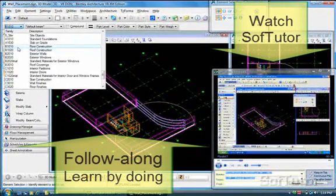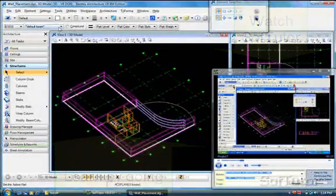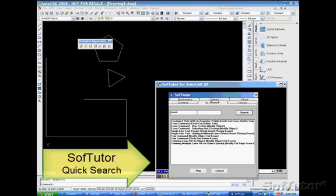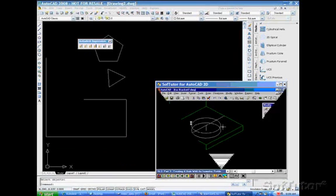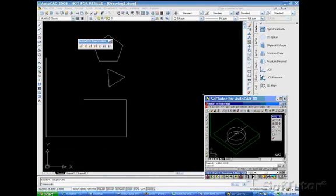SoftTutor is revolutionizing e-learning. So I'll just type in erase, erase command, and also, we're going to take these lines out.